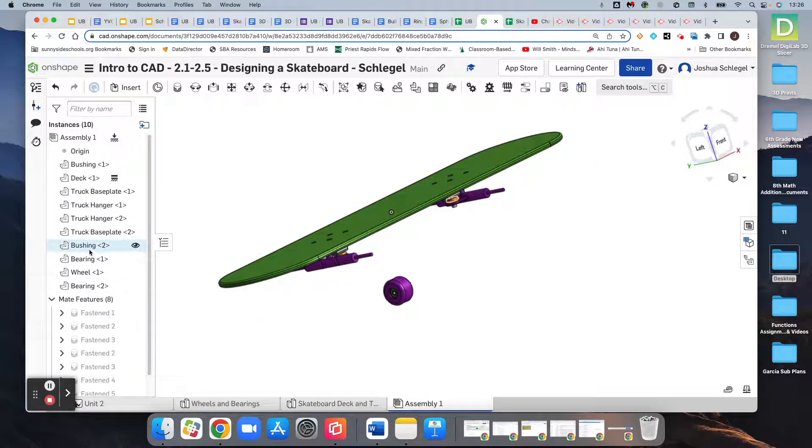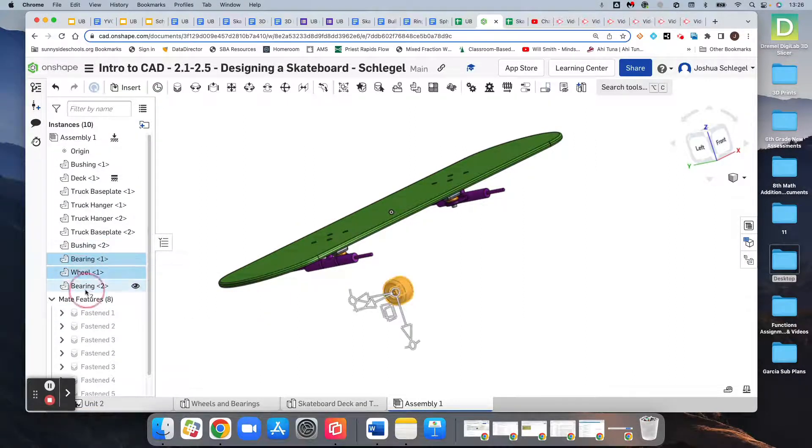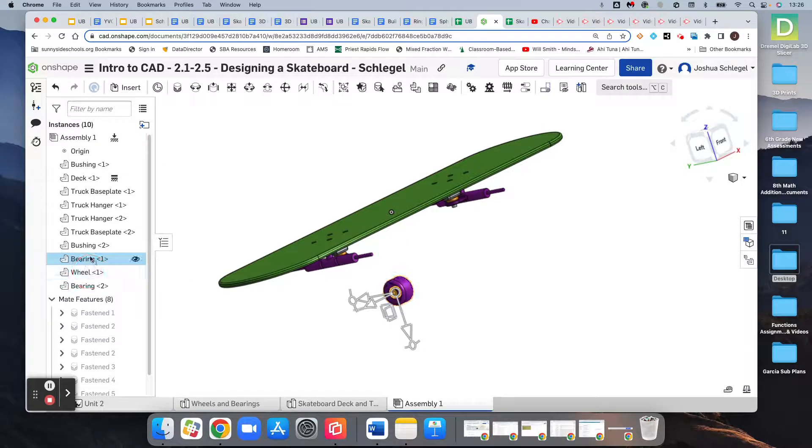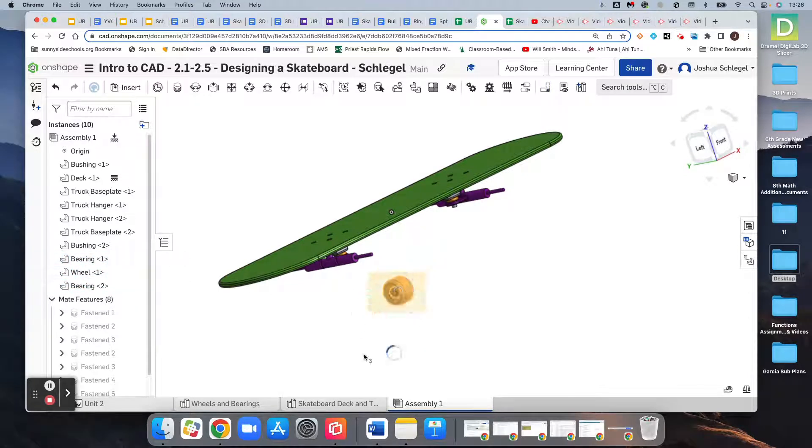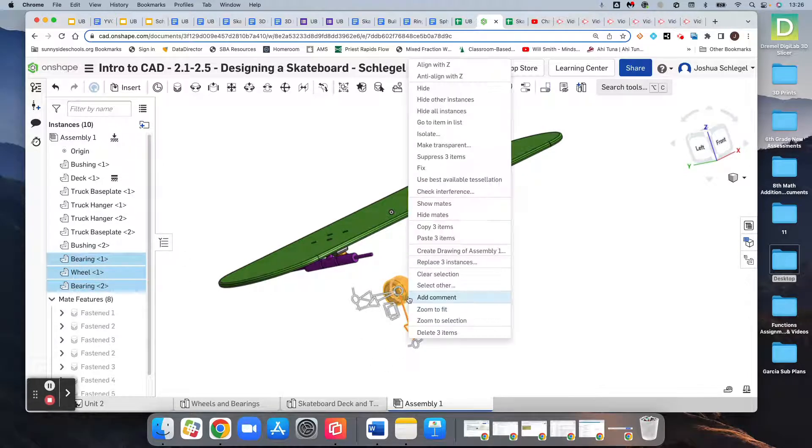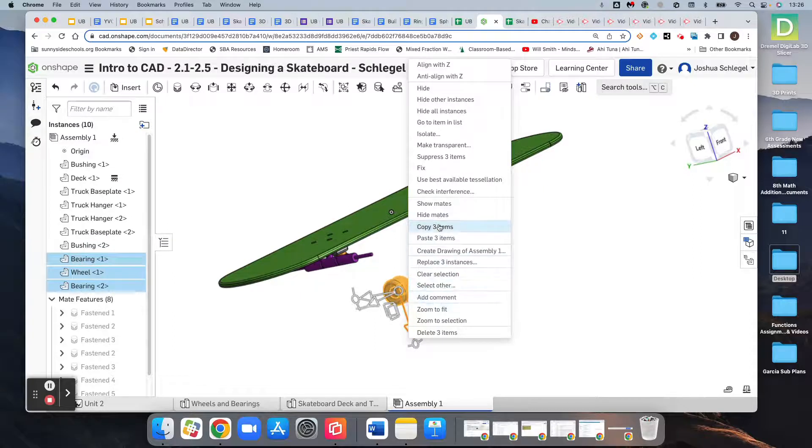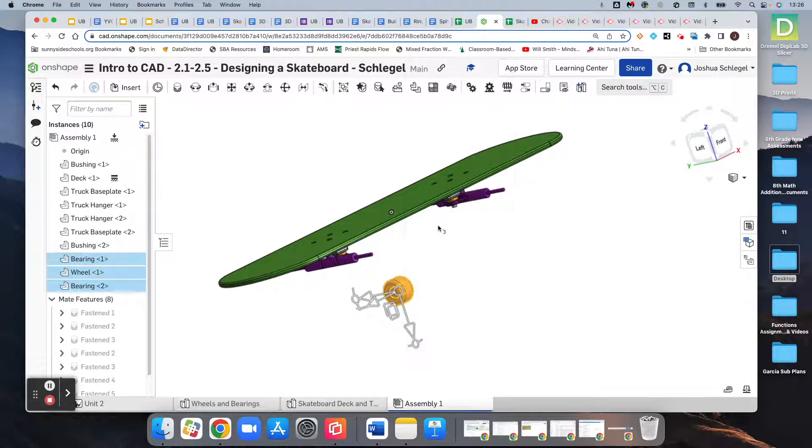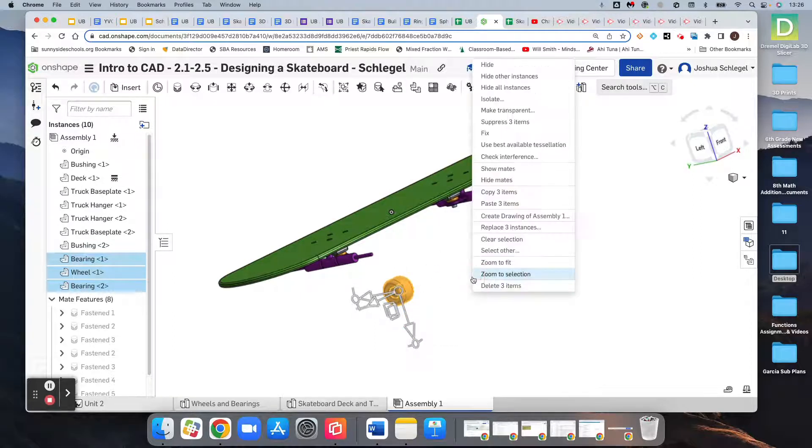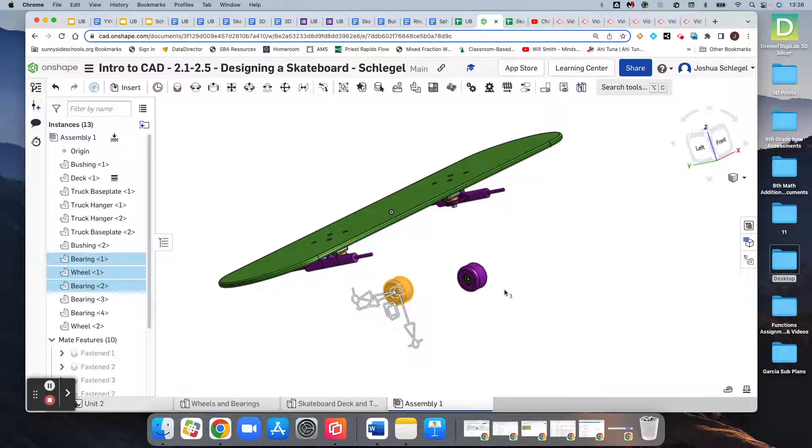Number one is to go bearing, wheel, bearing, and select them over here. Since they're so close together, the other way to do it is just to highlight them all like that. And we will copy those three items, which is two bearings and a wheel, and we will paste it.